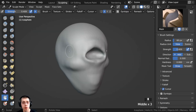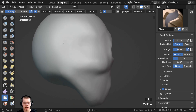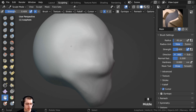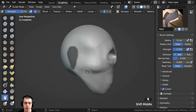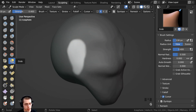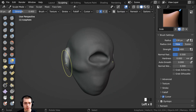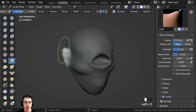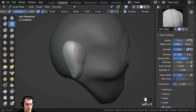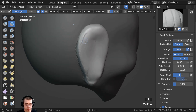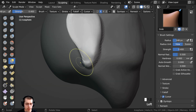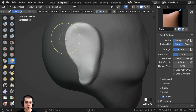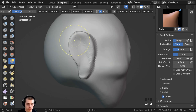Another great use of the mask brush is if you want to pull out a part of the mesh without affecting the rest. So I'll go to the mask brush, make it smaller, and paint where I want an ear to come out. Then I'll press Ctrl+I to invert the mask, press G to go to the grab brush, and pull out the ear without affecting the rest of the mesh. Then I can use the clay strips brush to sculpt the ear, and the mask means it won't mess up the side of the face. Once done, press Alt+M to get rid of the mask.